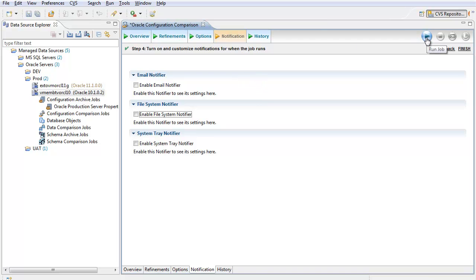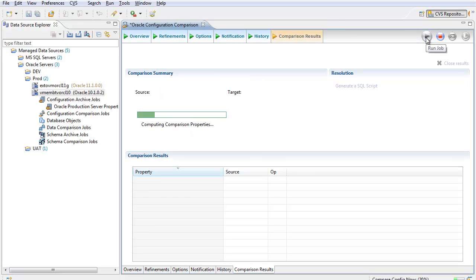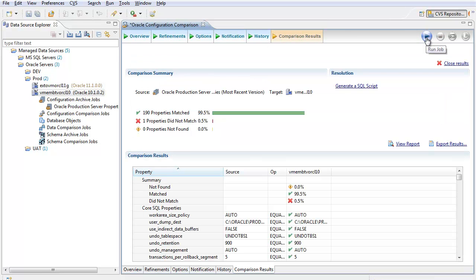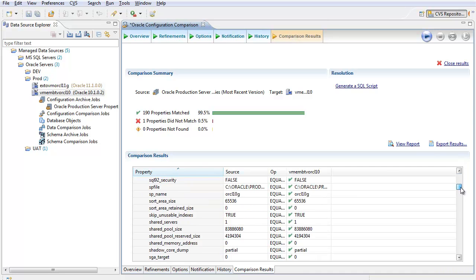To run the job, I'll click the Run job icon. The end result is shown here: 190 of the properties matched, one did not. So I'm out of sync with my agreed-upon standard.